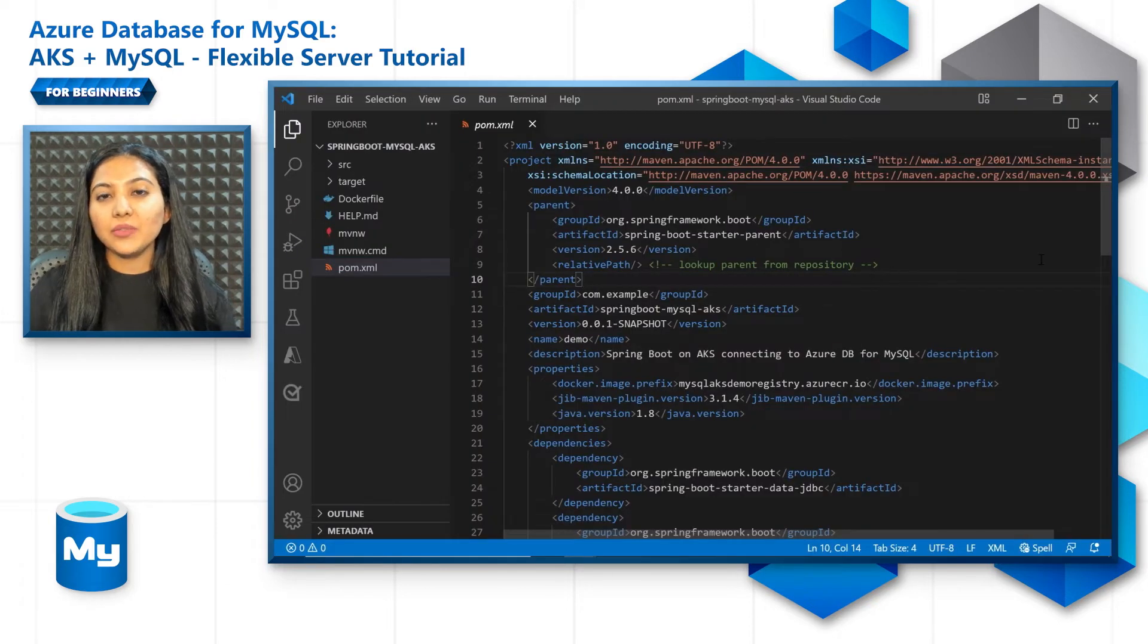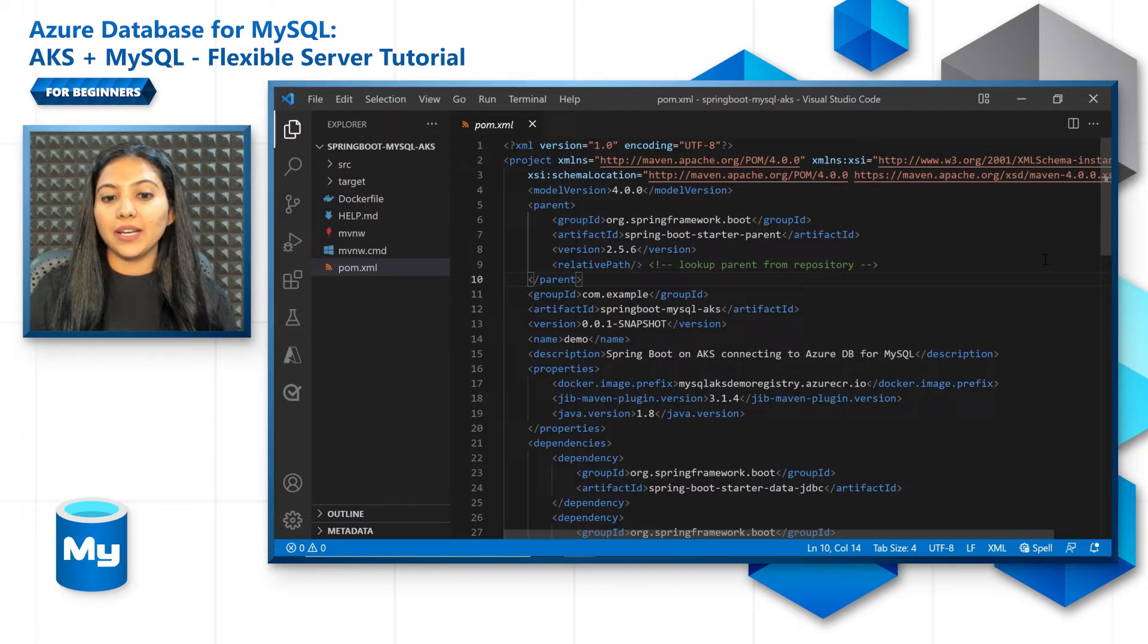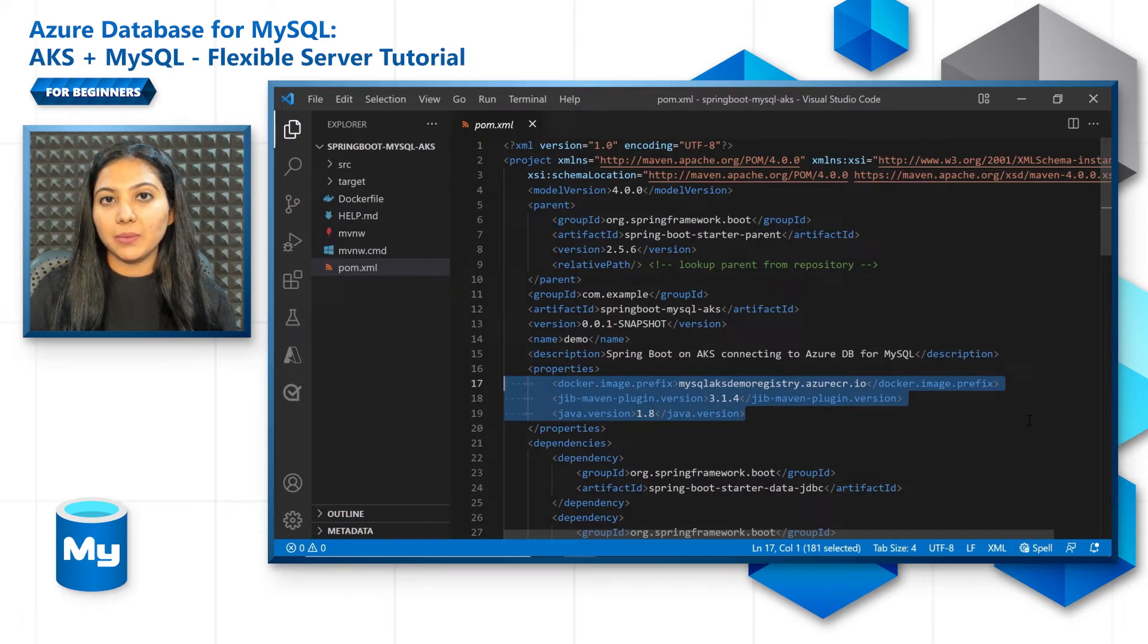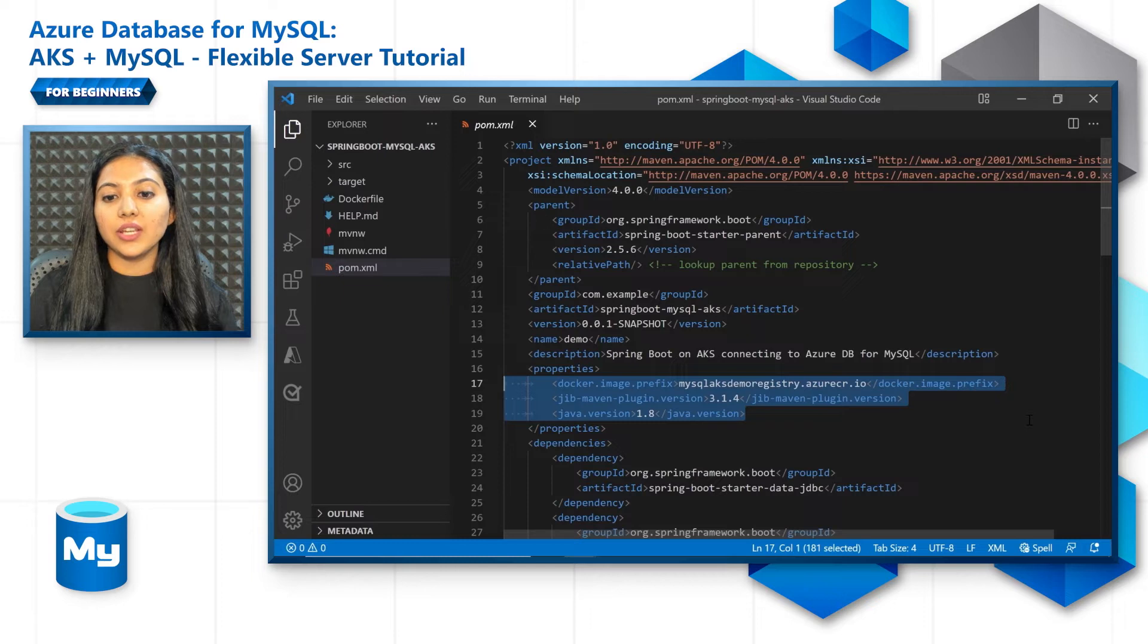Since we are going to be using Maven for building our project, go to the pom.xml file. We'll be using the Jib Maven plugin to actually build the image and send it to the Azure Container Registry.